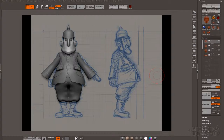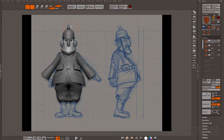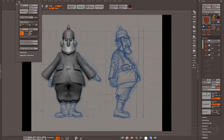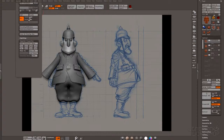I already imported the OBJ from 3ds Max and organized them into subtools. On top of that, I set up a layer with the concept art in the background and another layer with the subtools themselves.